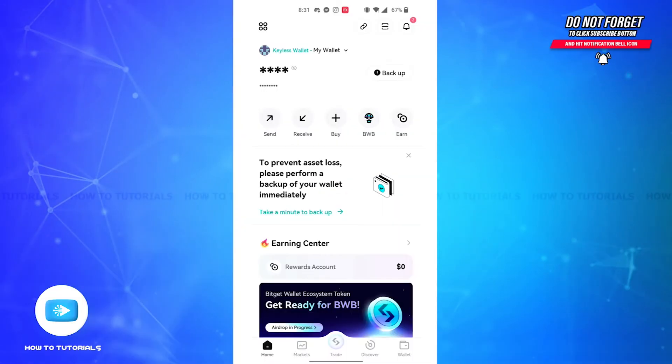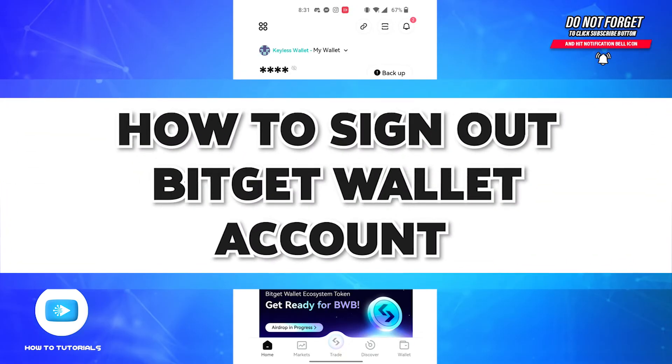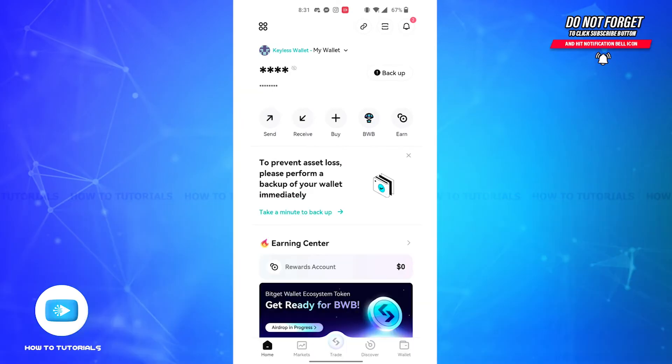Hello guys, welcome back to our channel, How to Tutorials. In this video, I'm going to show you how to sign out of your BitGet Wallet account. Without further delays, let's get straight into the video. Firstly, you'll have to open the BitGet Wallet app on your device and make sure that you're already logged into your account.